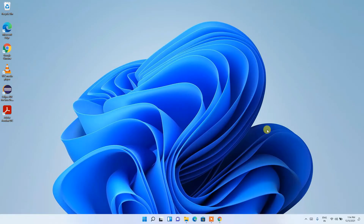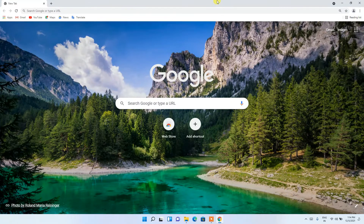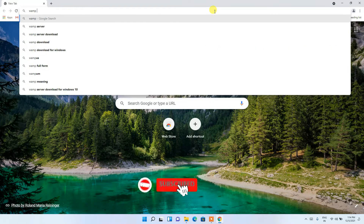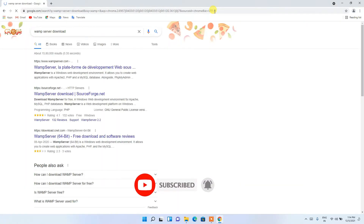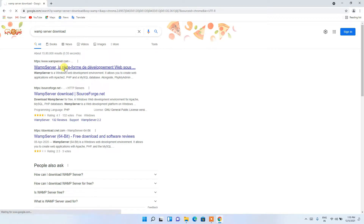Now to install the web server, go to your favorite browser and in the address bar type 'web server download', then hit Enter. You'll see www.wampserver.com as the first search result, so just click on that first link.